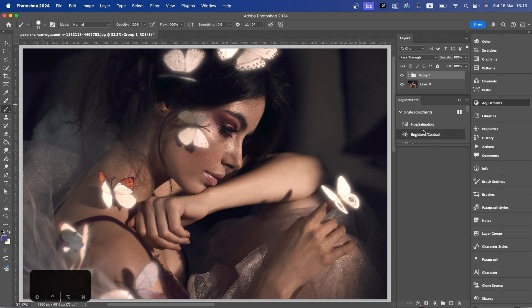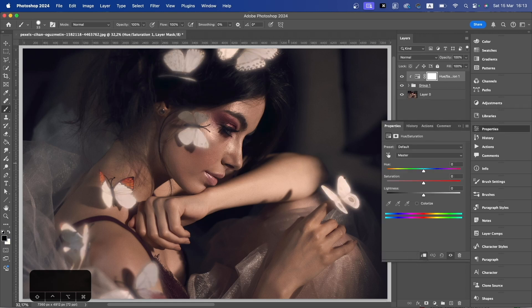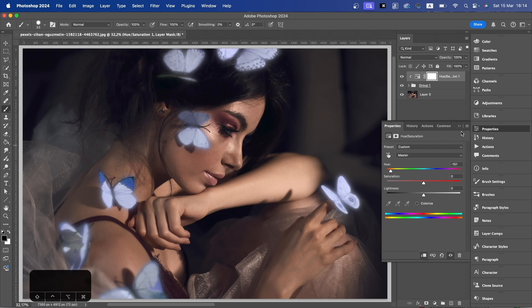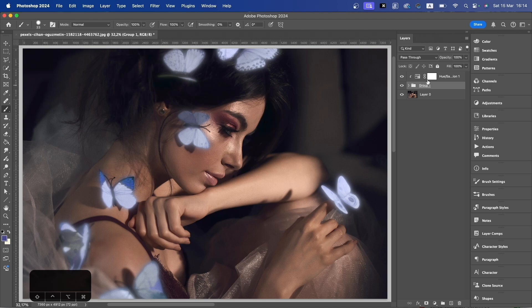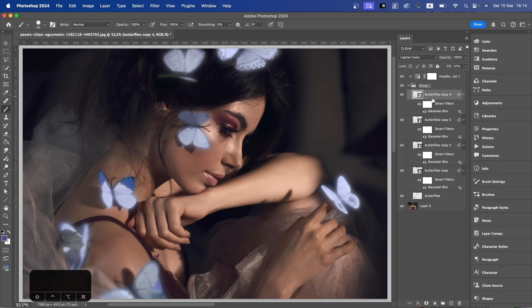Go to your adjustment layer, Hue and Saturation. Clip it to this group. Using the first slider, we can add any color we want — I want to go for a bluish color. Now we can add some sort of glow to the skin of the subject. The butterflies are now all glowy and nice, but we want it to look realistic. I'm going to go on this one and bring it back to Linear Dodge instead and lower the fill — this looks better for me.